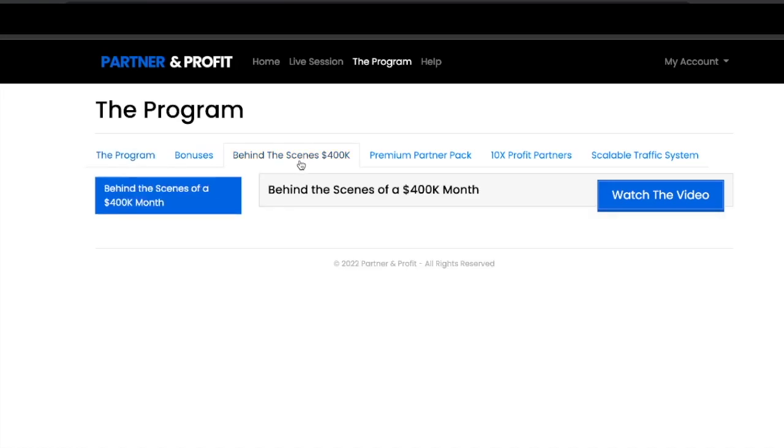Next, if you'd like to add on the behind the scenes of one of Michael's $400K promos, he made four hundred thousand dollars in a month. You'll be able to see the behind the scenes of that if you want to add that to your order.